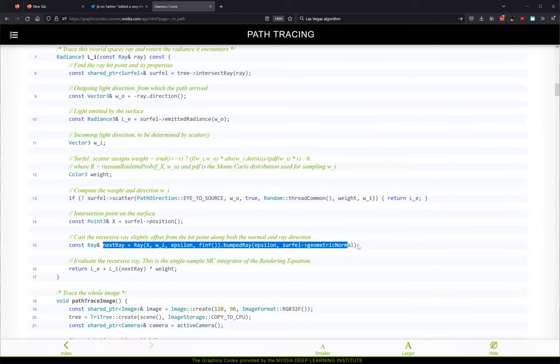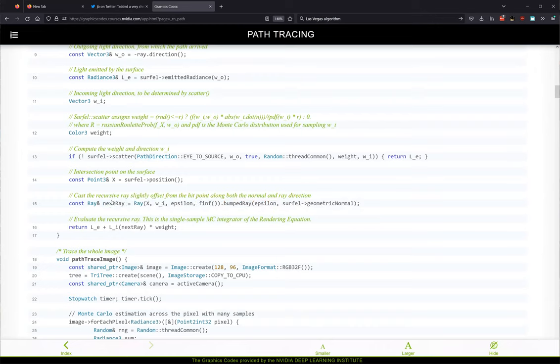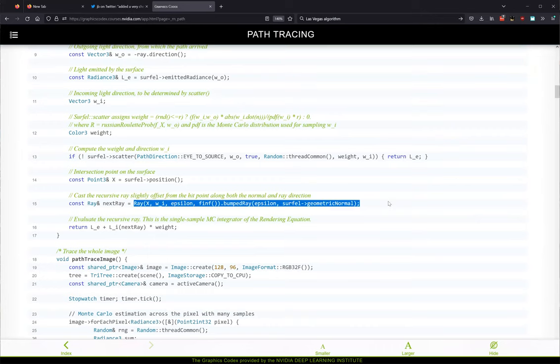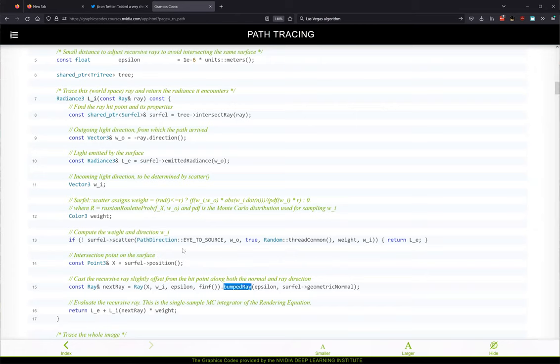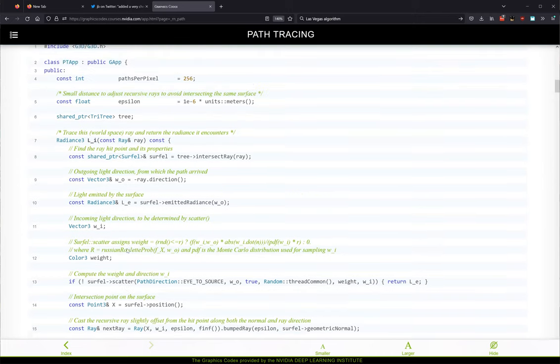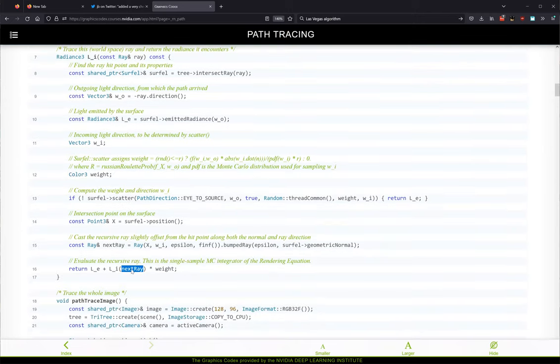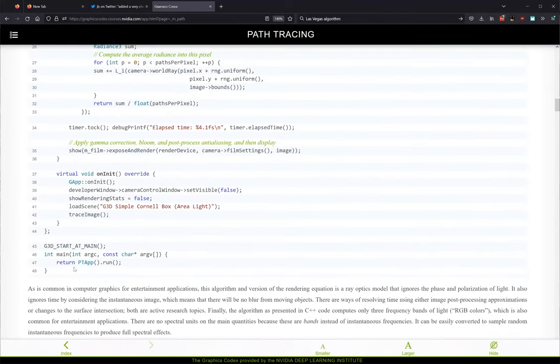Something that's not quite apparent from the mathematical definition is the recursive nature of this. We call Li on the next ray. Using a lambda here — okay and then there's C++ boilerplate. In the codex the Russian roulette probability was just some constant, but in the blog post the probability was the maximum of the RGB value.